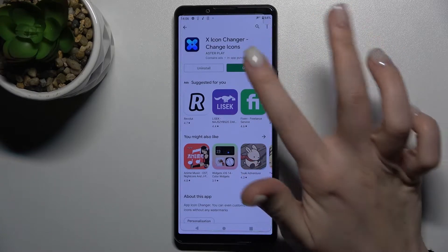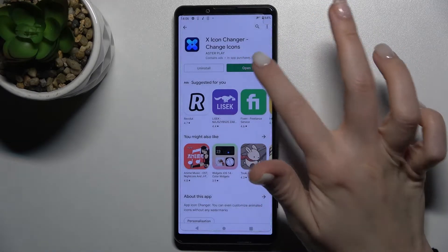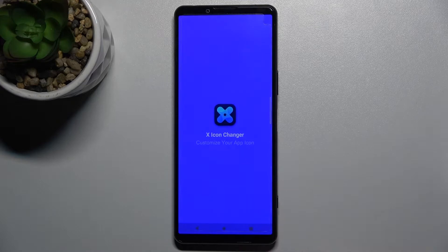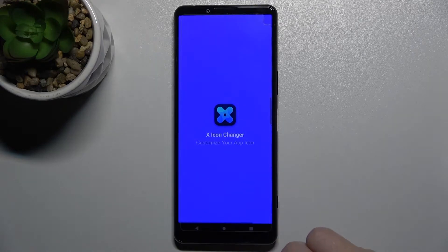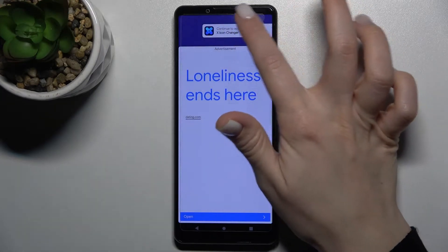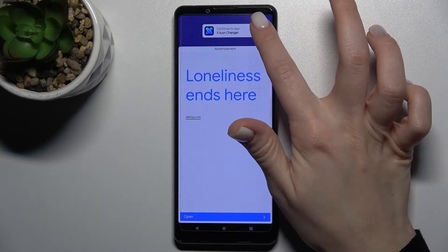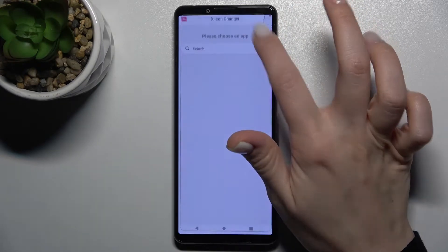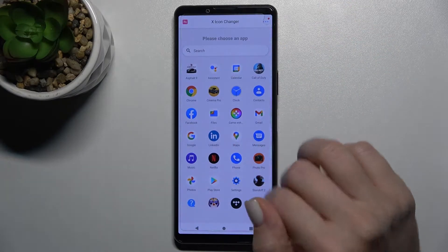Wait a few seconds while the application is installing on your device. Now just tap to open the app, and in the upper right corner tap to continue to the app.